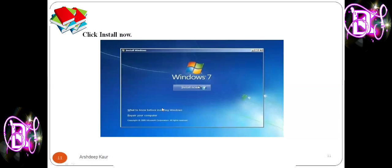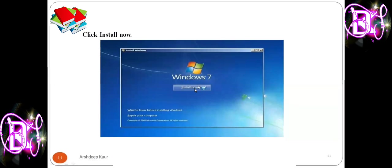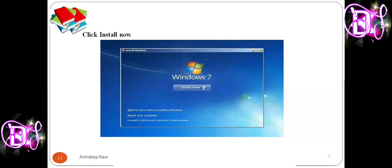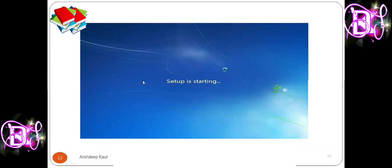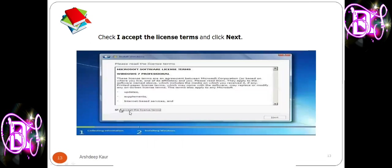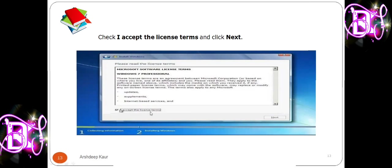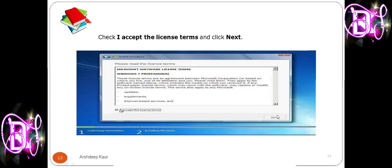Select all three options accordingly and then click Next. Now click the 'Install Now' button. After clicking Install Now, you will see the 'Setup is starting' dialog box. Next, click on the checkbox 'I accept the license terms' and then click the Next button.